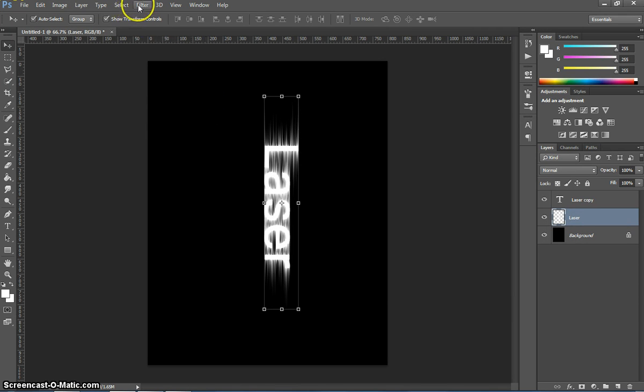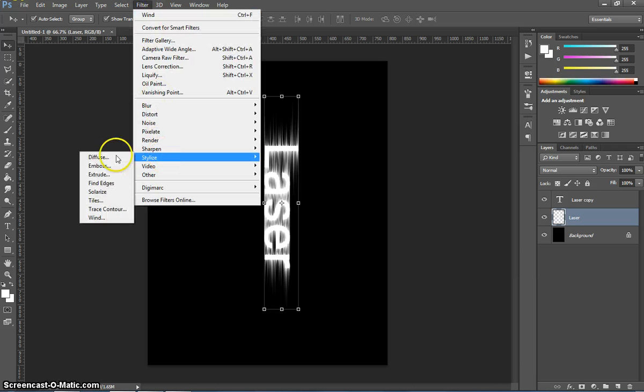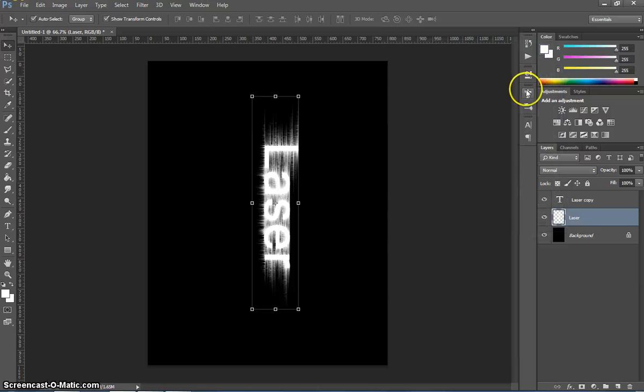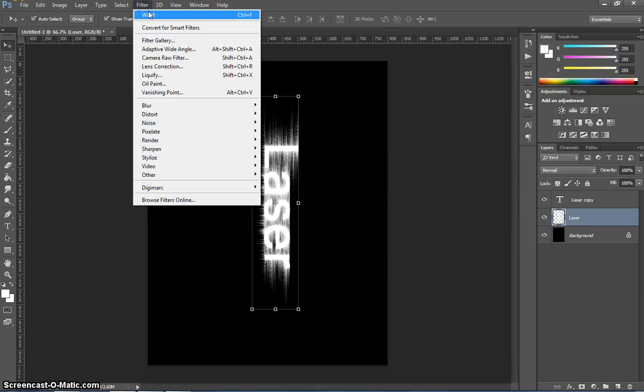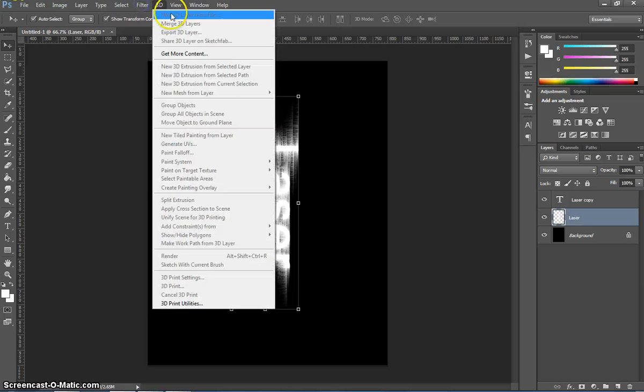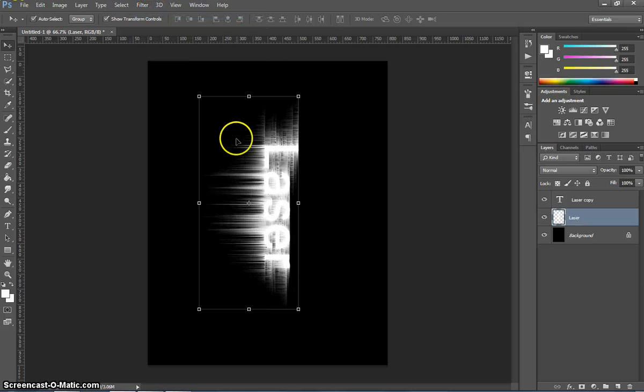Now we're going to go back and do that same wind effect on the left and right, by going to the filter menu, stylise, wind, and we want to make sure it's coming from the right to begin with. We'll go filter, wind, and filter, wind. OK, so we've got it on that side, looking good.